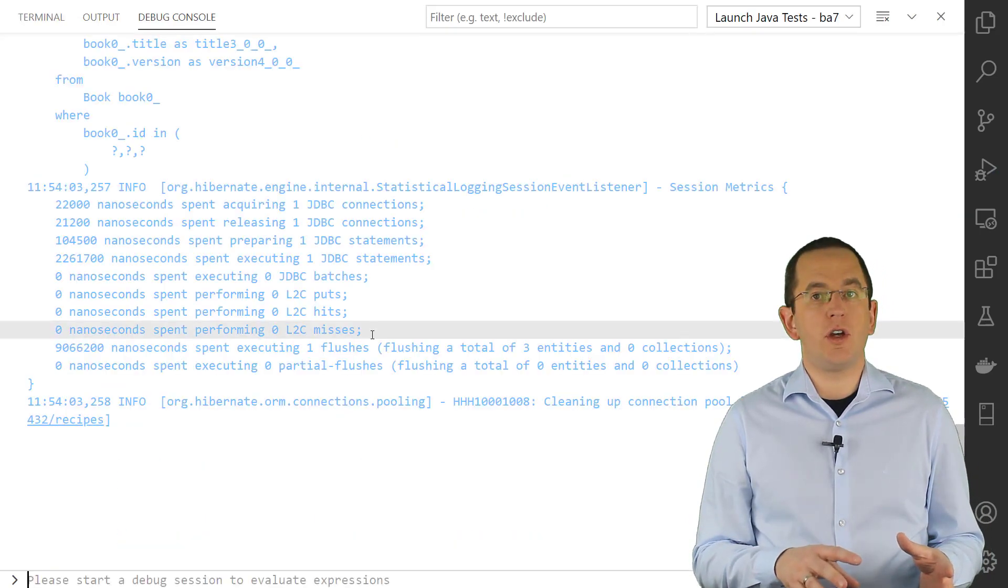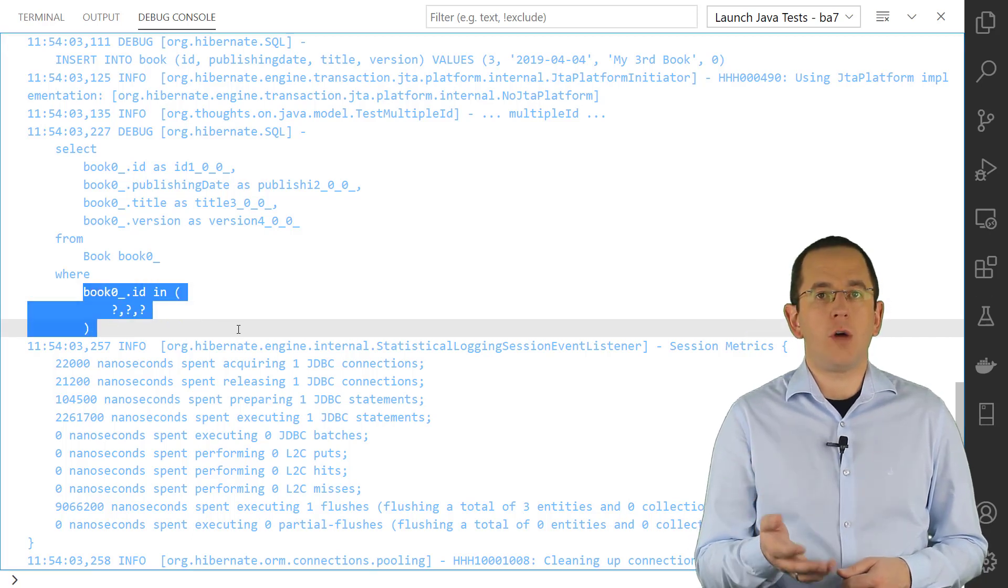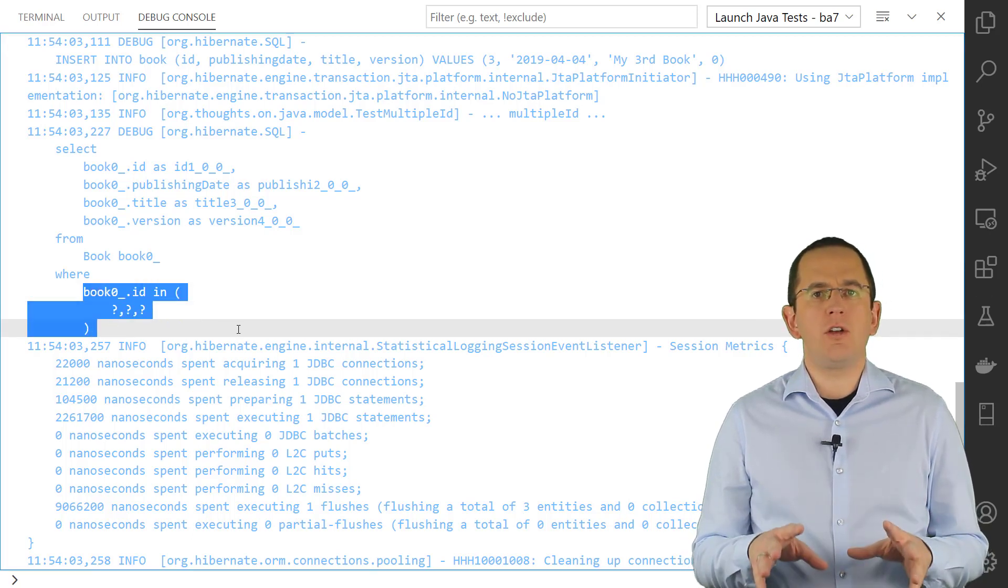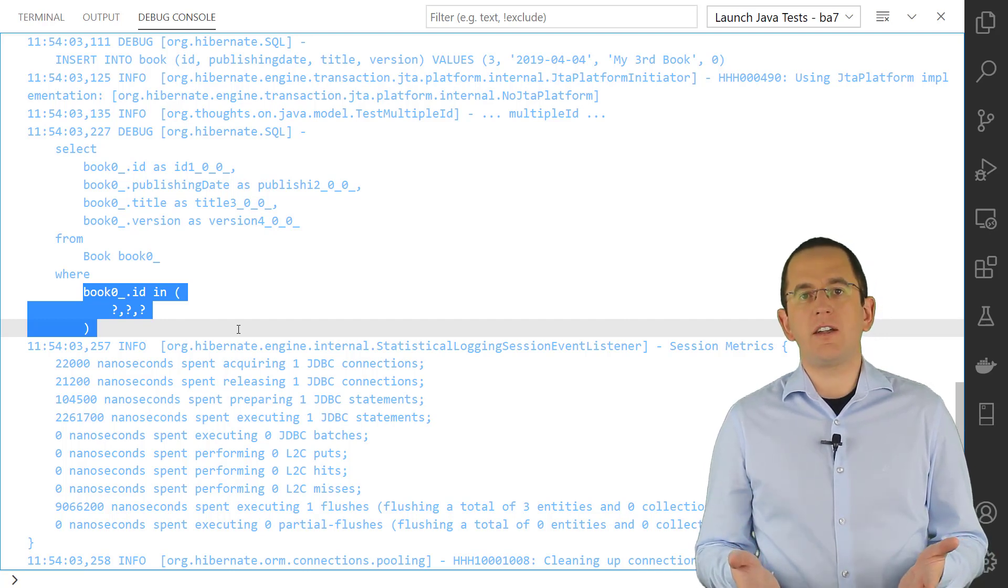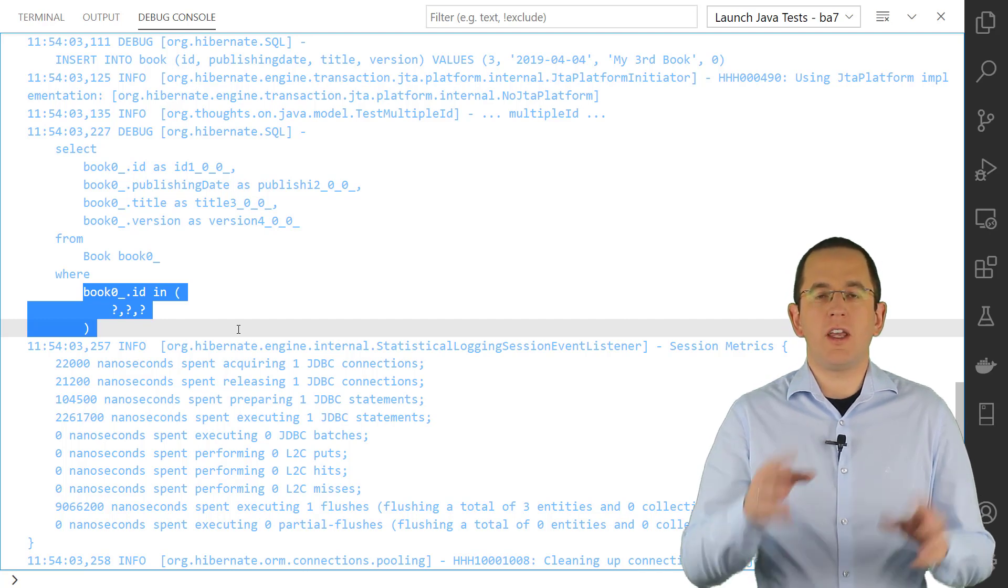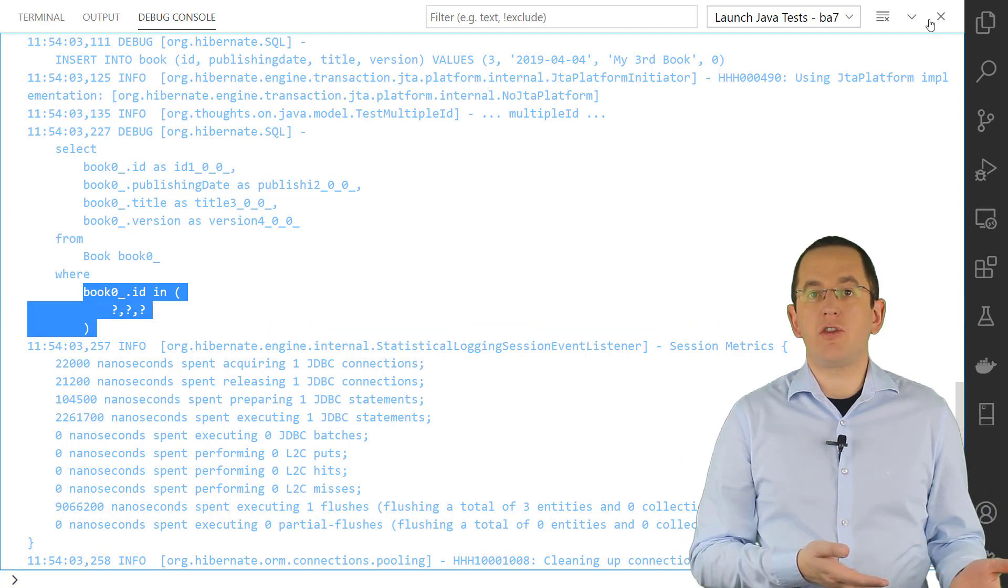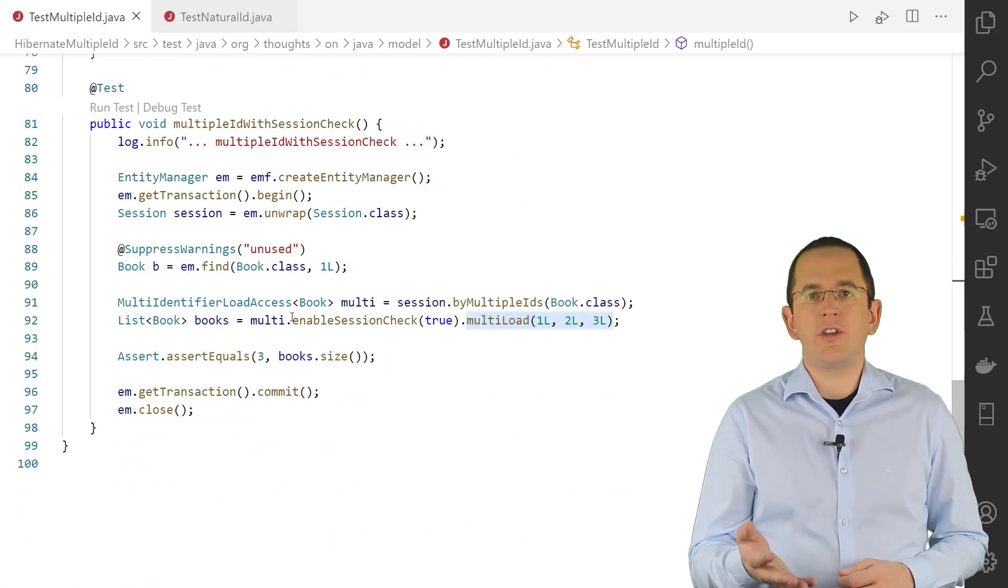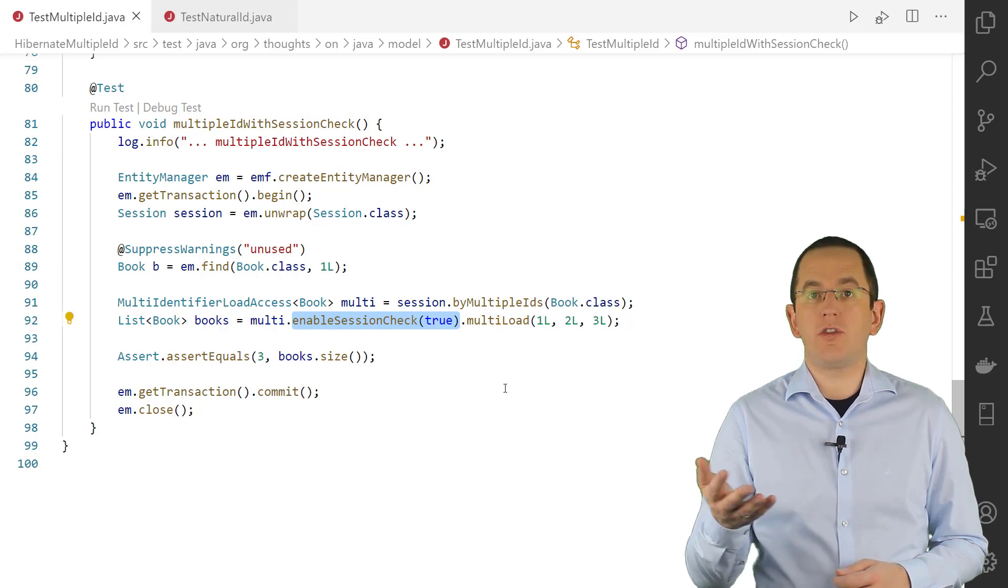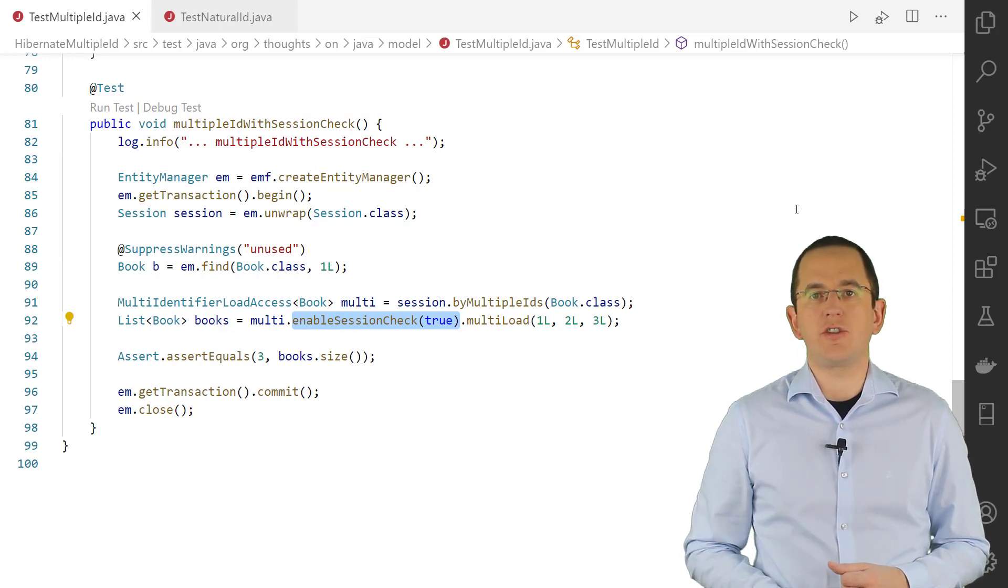When you call the MultiLoad method, Hibernate generates an SQL statement with an IN clause to load all objects with one query. This might only look like a small usability feature. But as I've shown in a previous article on my blog, Hibernate automatically splits this operation into multiple batches if you load more records than your DBMS supports parameters in an IN clause. You can also decide if Hibernate shall exclude primary key references to entity objects that are already part of the first level cache.